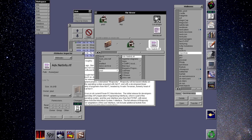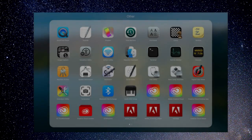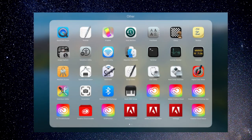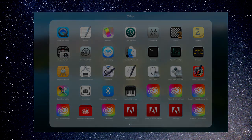BSD was also used as the basis for several proprietary versions of Unix, such as SunOS, Sequent DYNIX, NeXTSTEP, DEC Ultrix, and Tru64 Unix. NeXTSTEP later became the foundation for Apple's macOS.